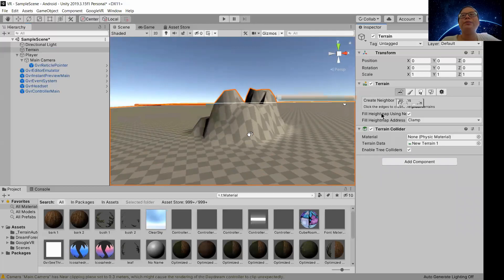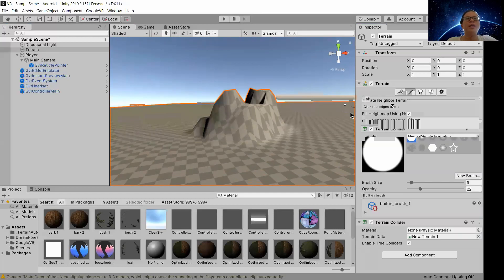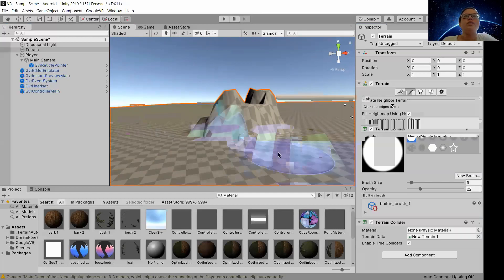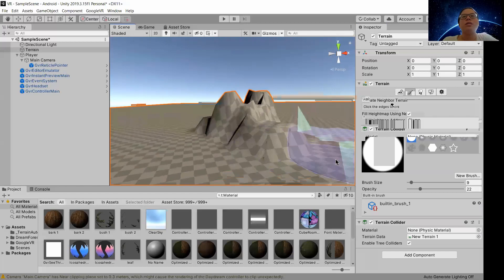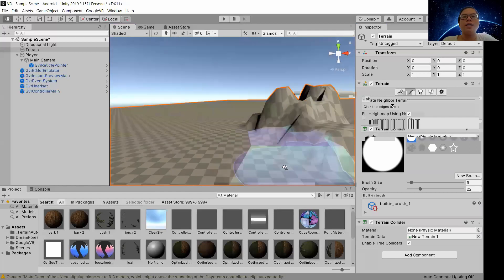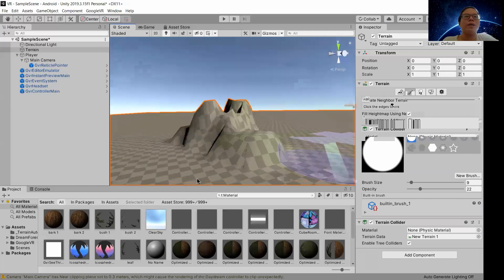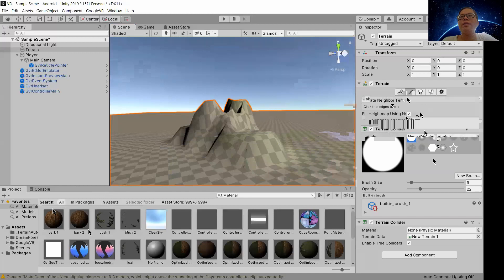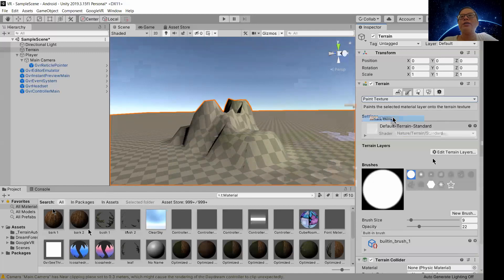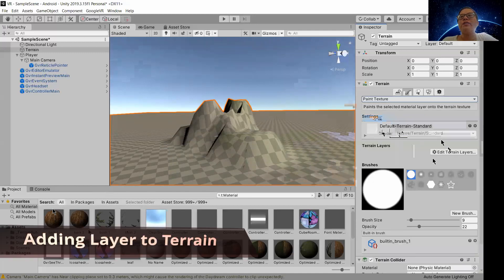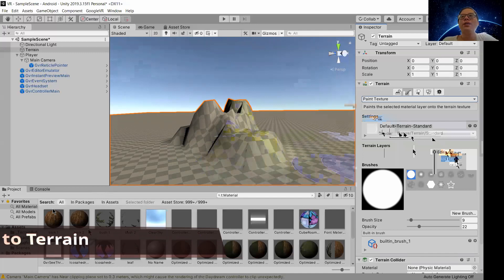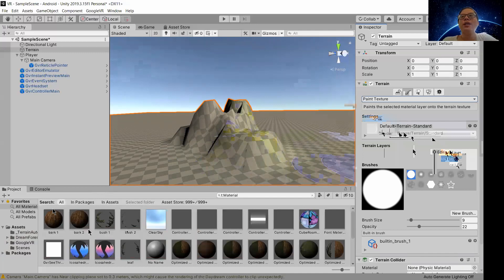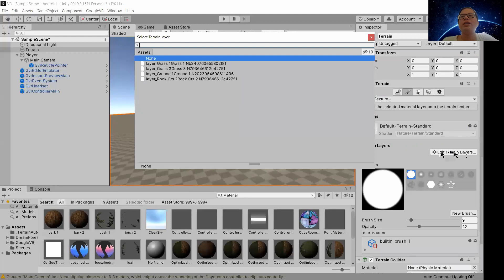So next you want to actually color it. During the introduction of asset store I actually added some colors for you. So from here we paint the texture. Now it is in the default standard which is this color. So now we add layer, go to edit terrain and layers.